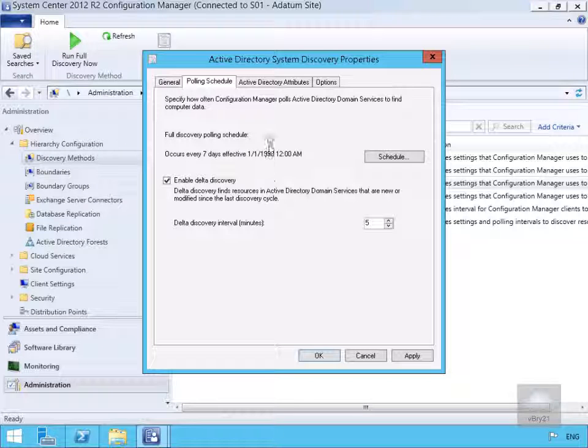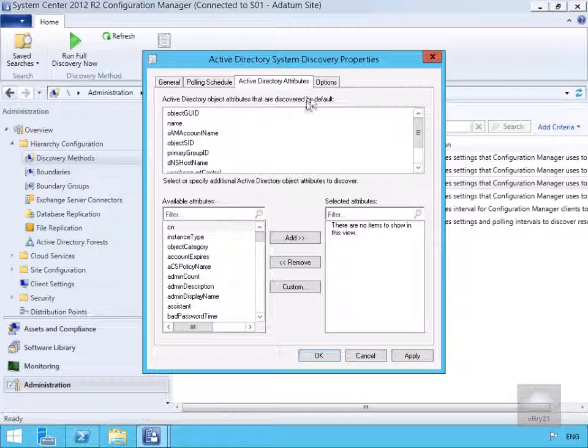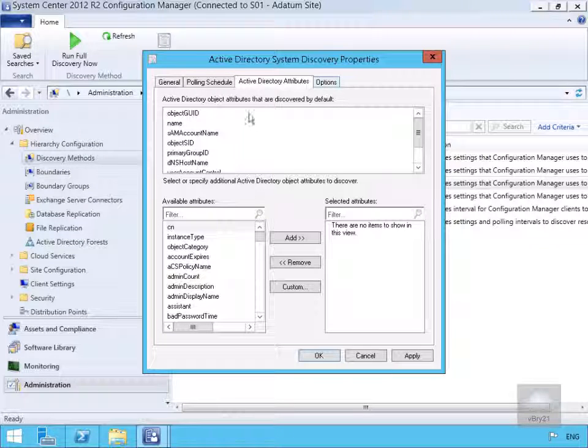We then have our directory attributes. As you can see, we're going to search everything available, but these are the ones we're currently configured to search for.